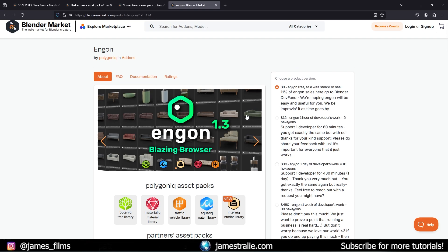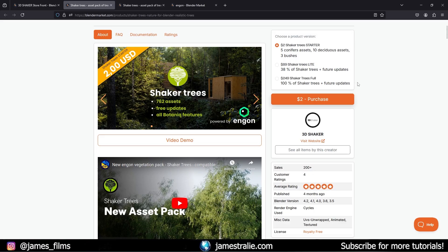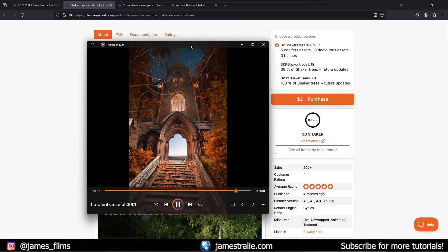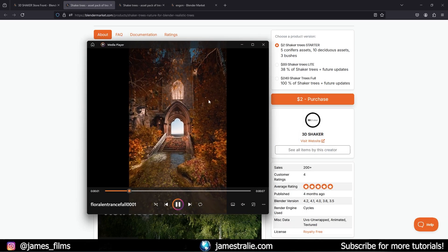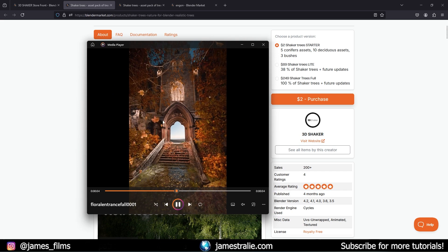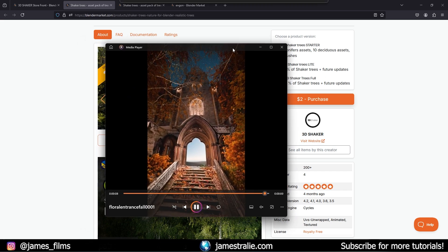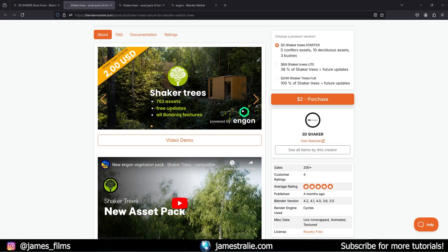It is a zero-dollar purchase, so well worth your investment of zero dollars. Today specifically we're going to be talking about Shaker Trees. I'll walk through some of the assets I use quite a bit for my projects — I've been working on a lot of fall scenes recently, including this one here. All the trees you see here are from the Shaker 3D team's fall collection.